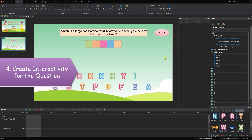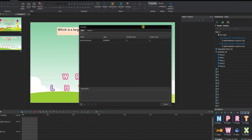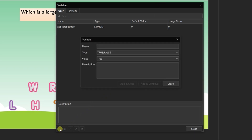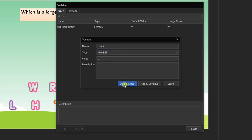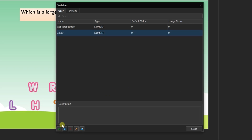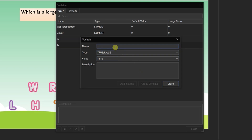In this part, you need to use variables, events and actions, and advanced actions to create interactivity for the question. First, navigate to the Home tab to add variables. In this game, you need to create 6 variables: one number variable and 5 true-or-false ones. The number variable gives a point to each correct letter. Meanwhile, the 5 true-or-false variables correspond to the 5 letters of the answer, helping address the condition for an advanced action to occur.